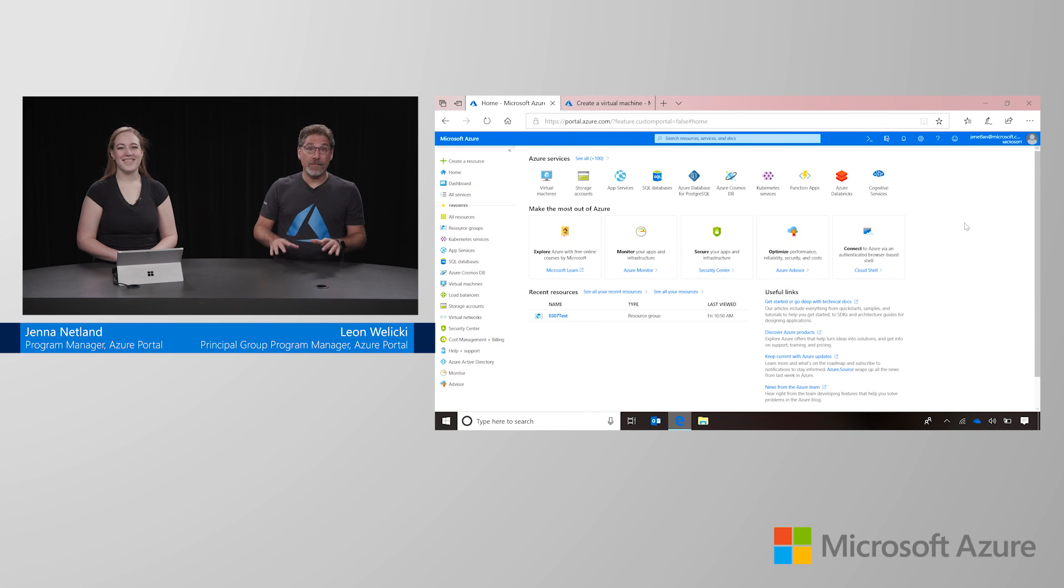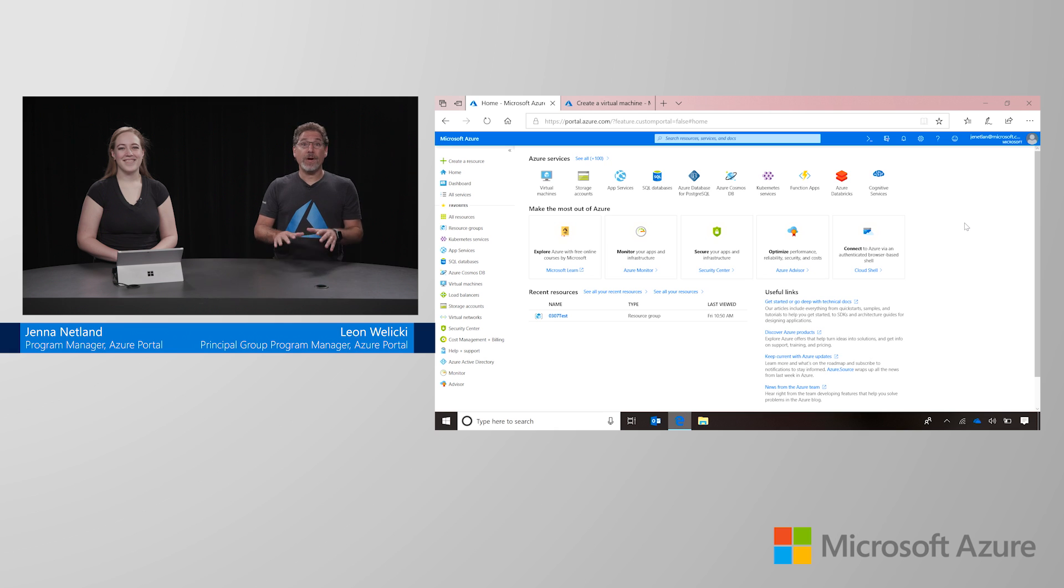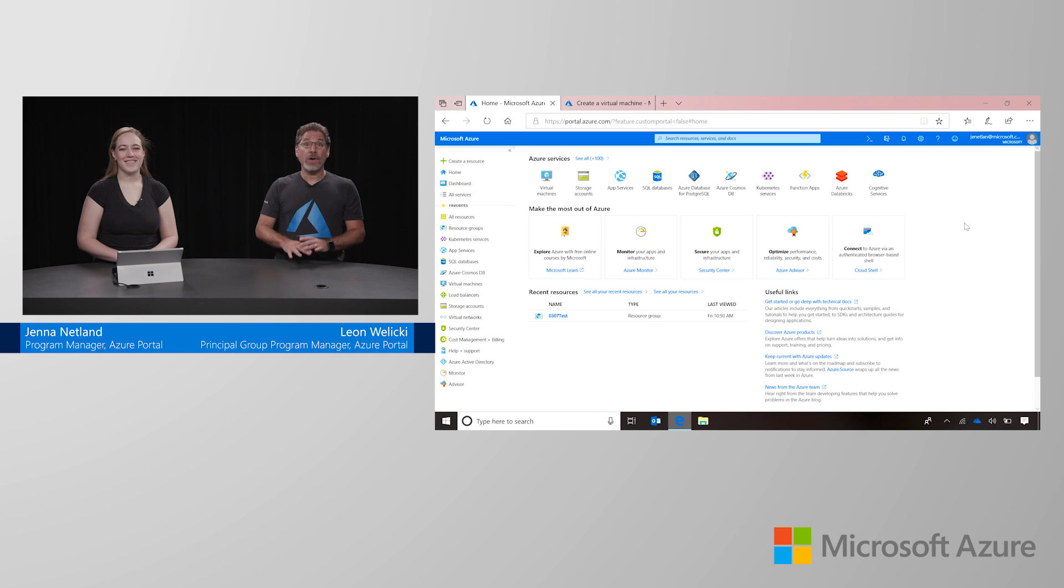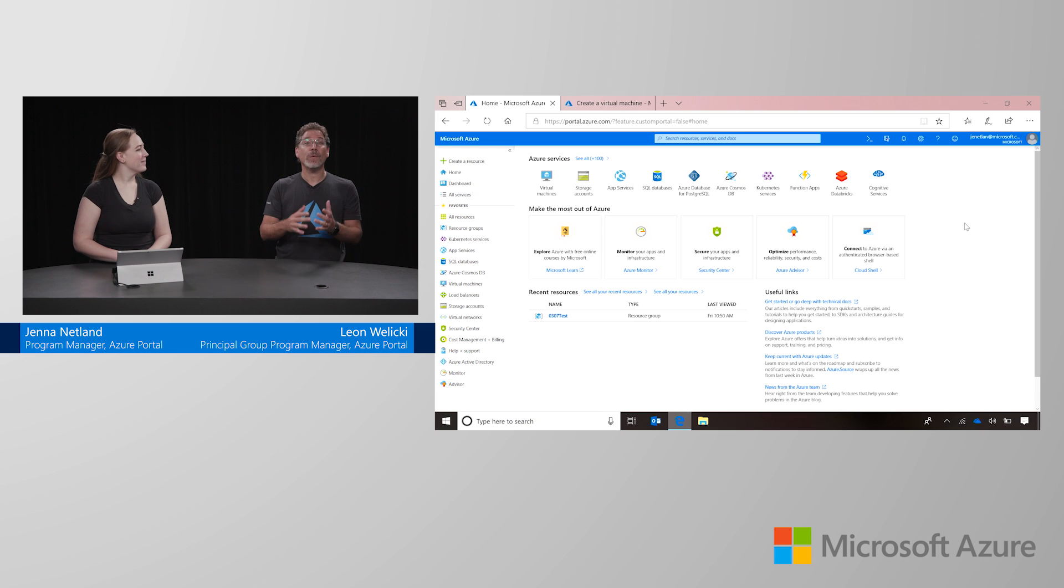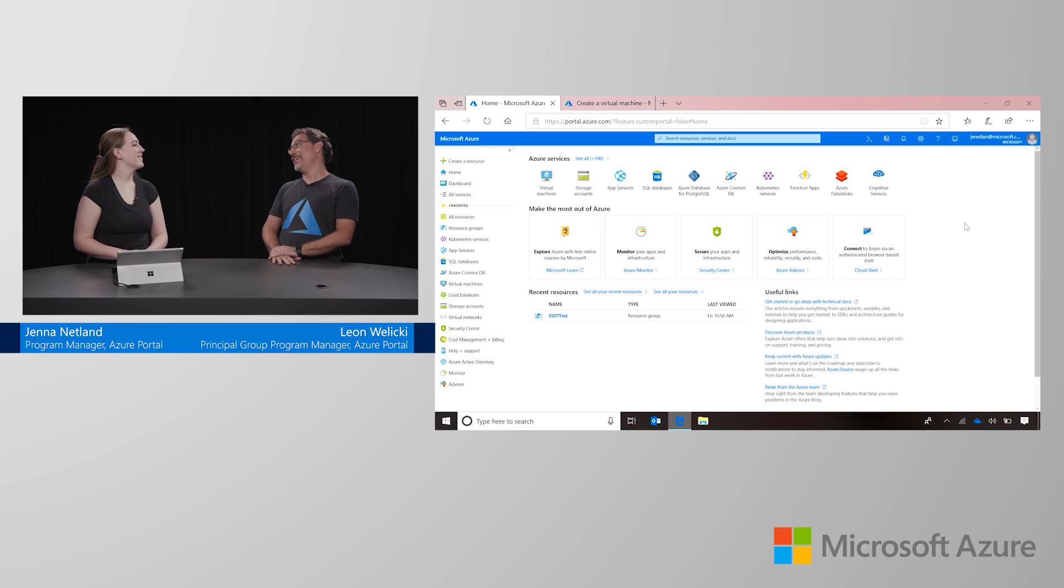Hello there. Thank you very much for joining us today in this new Azure portal how-to video. Today, we'll learn how to create an Azure Kubernetes service cluster. And for that we have Jenna Needland that is going to show us how to do that. So thank you very much for joining us. Thanks for having me, Leon.